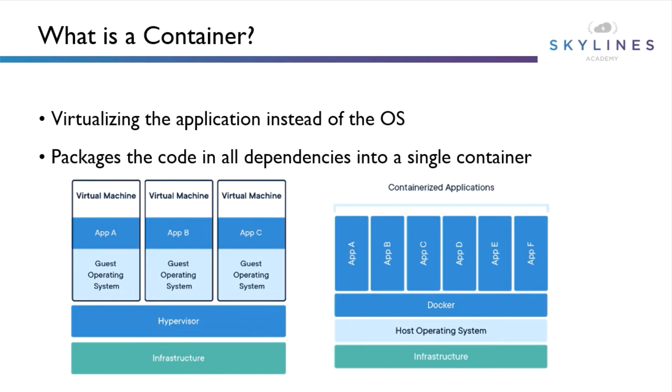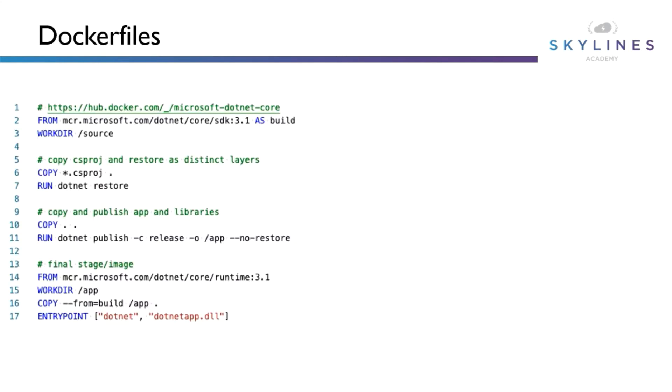One thing worth noting is that the images leverage the OS that they're running on. This means we still must maintain the operating system, however this dramatically reduces the number of operating systems that we need to maintain versus a traditional deployment. It is also worth noting that some containers are based on the Windows OS, however it is much more common to see Linux-based containers.